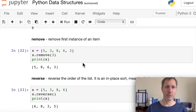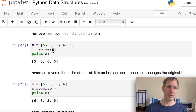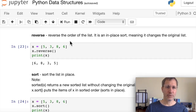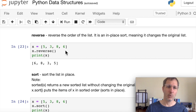Remove deletes the first instance of an item. If there are multiple instances, Python starts searching from the beginning and removes the first match. For a list with multiple threes, x.remove(3) removes only the first one. The reverse function reverses the order of a list in place — it changes the original list. For x = [5, 3, 8, 6], applying reverse gives [6, 8, 3, 5]. It's not sorting; it's simply reversing the order.